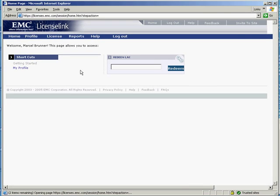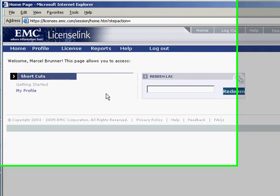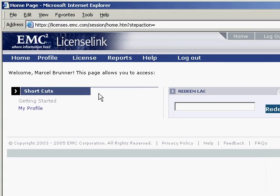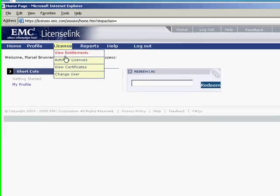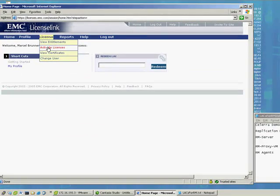Navigate to license on the navigation menu and choose Activate Licenses.